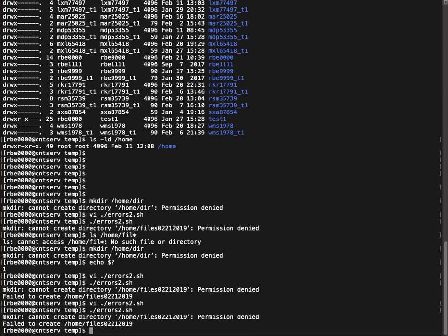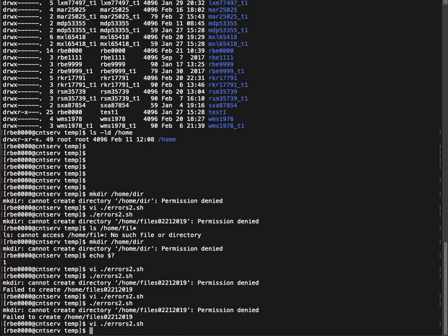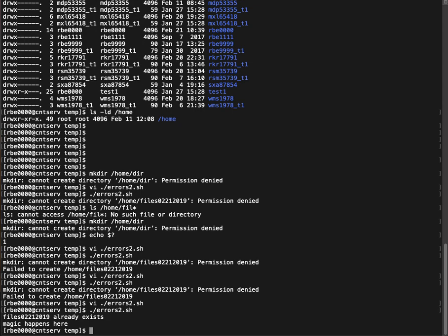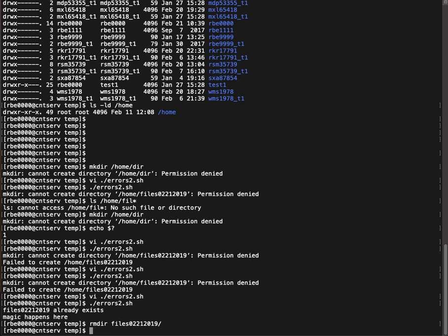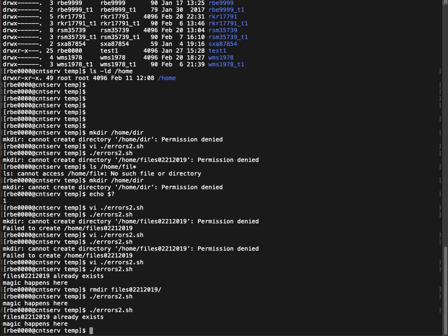So let's go ahead and run the script again without, run the script again and have it actually create the directory in the right place. So there it tells me it already exists and the magic happens here. If we remove the directory and run it again, it didn't tell us anything cause it actually created the directory. If we run it again, it says the directory already exists.